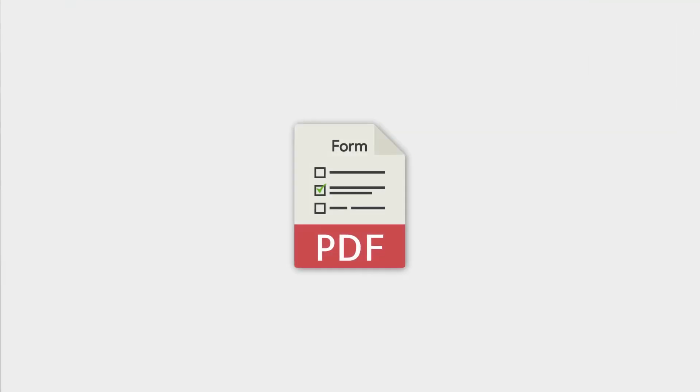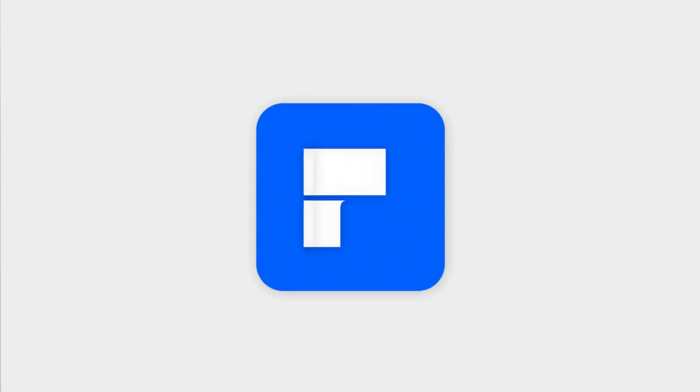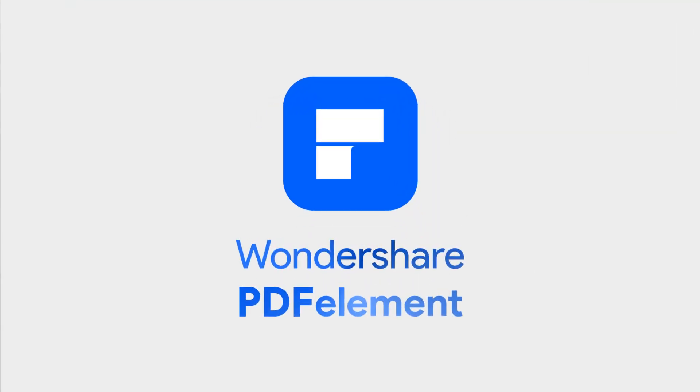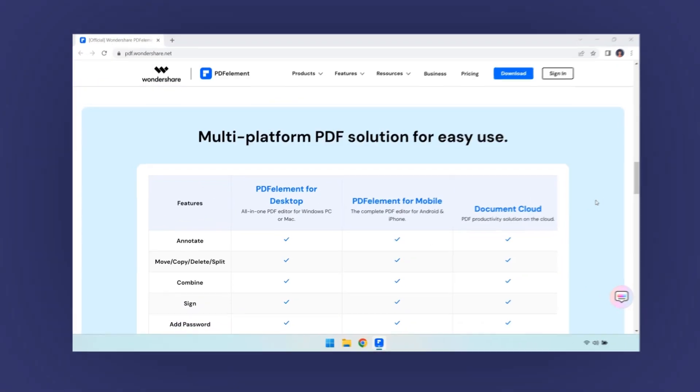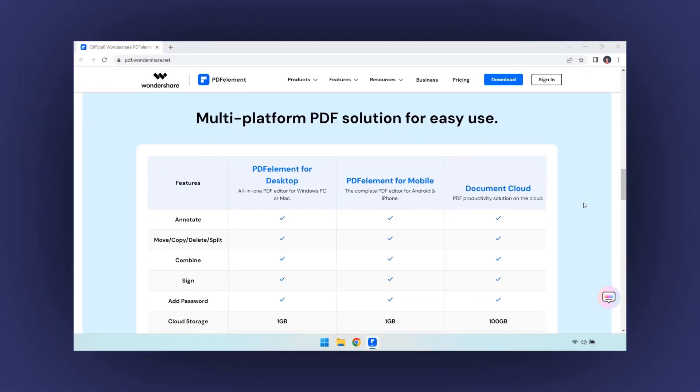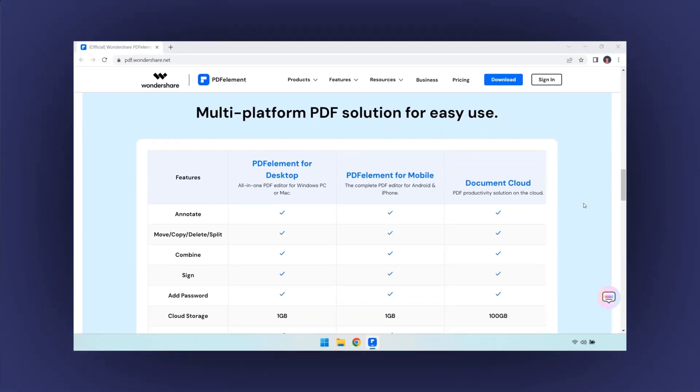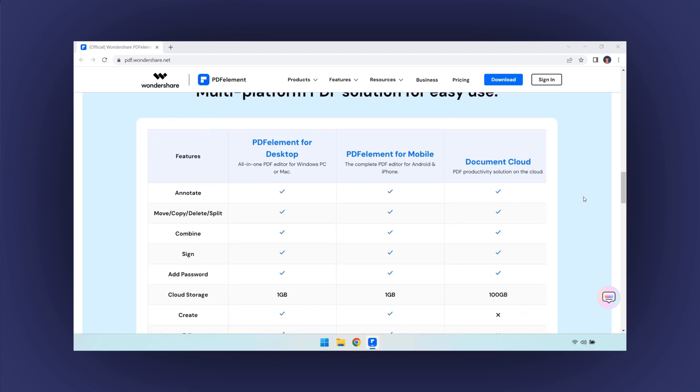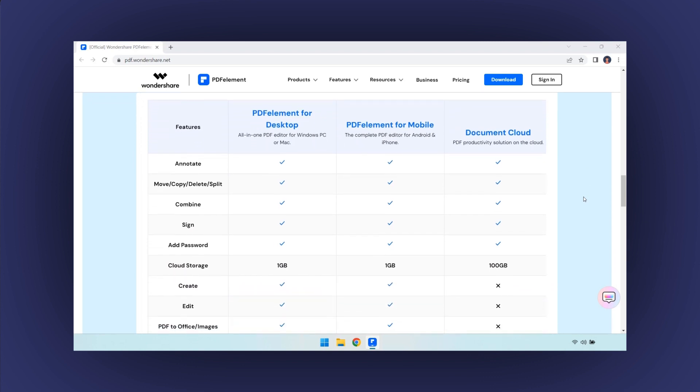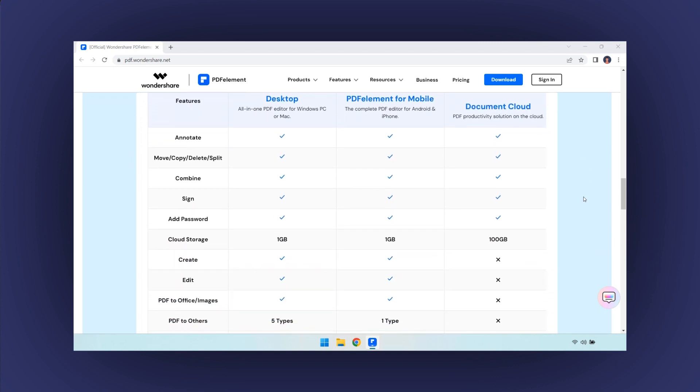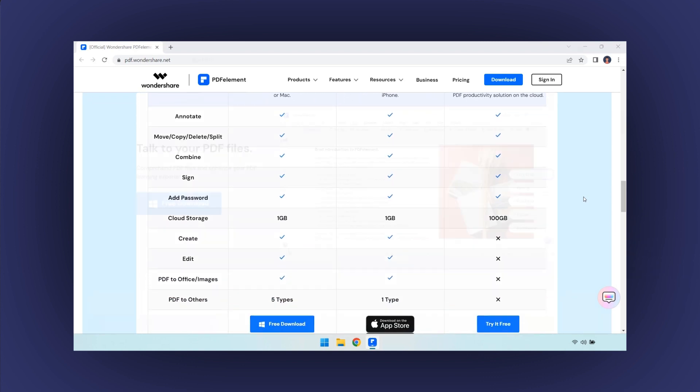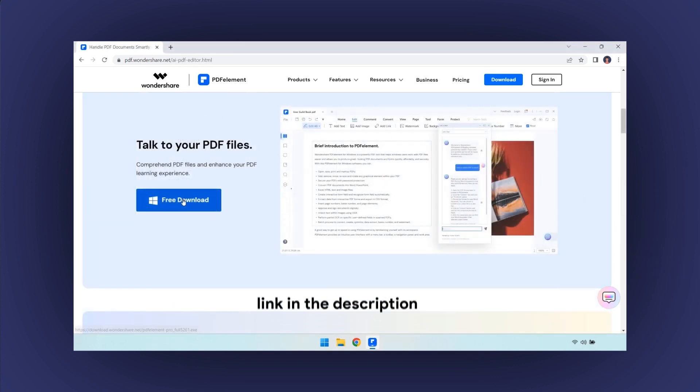Let's see why creating a fillable PDF form with PDFElement is the best option. PDFElement is a multi-platform app which allows you to edit your document from any location. See the link in the description below for a free trial.